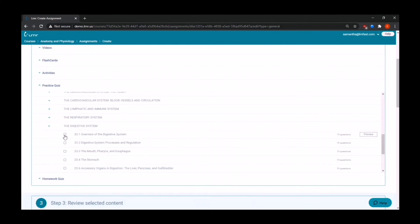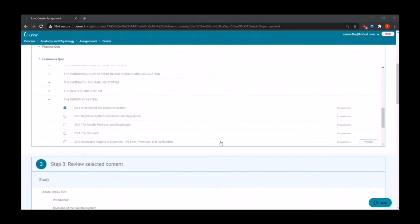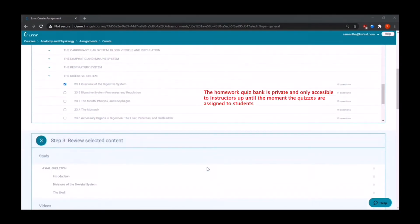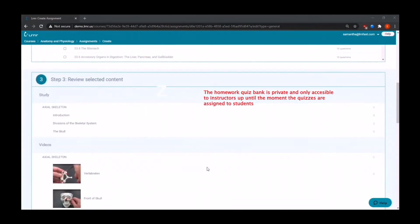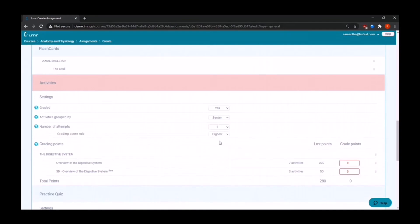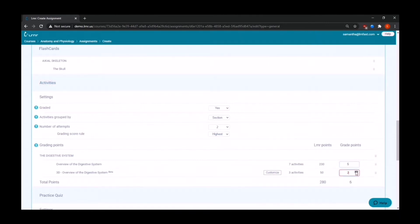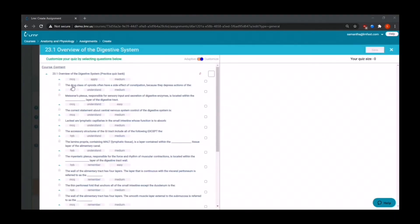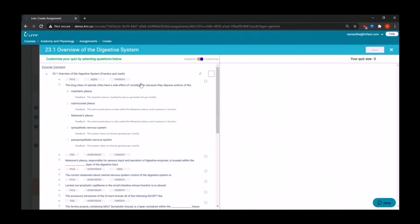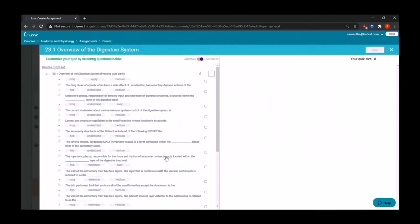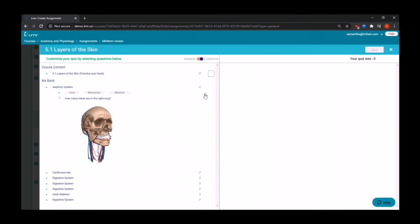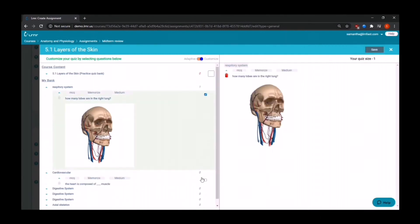And now from our quiz banks, Practice Quiz Bank and or Homework Quiz Bank. Step three is to review selected content. And then you're going to choose if you want it to be graded, how you would like it to be grouped by, and the number of attempts that you are going to allow. Now you're going to choose the amount of points that you're going to assign. You can also cherry pick exactly what questions you'd like to assign. You can expand every question to see the details of it. And if there's anything that you'd like to report about a question, you just have to click on the ladybug to report it. And then within the next 24 business hours, we will fix the question and also the grade.